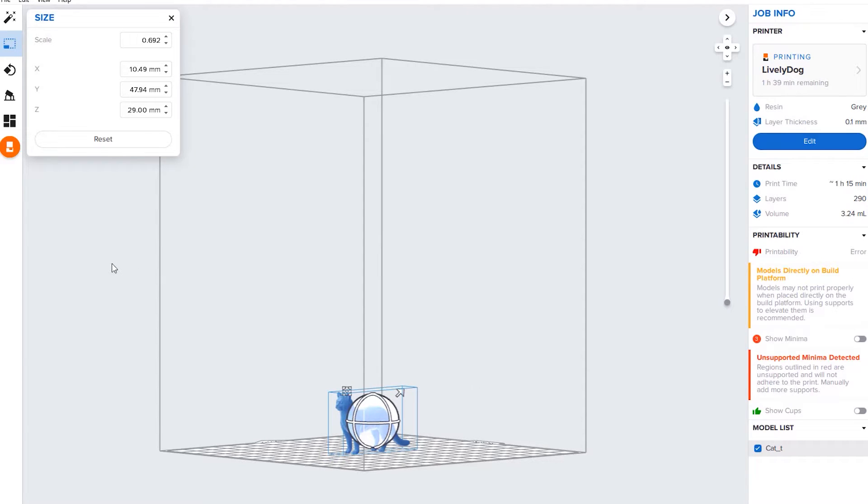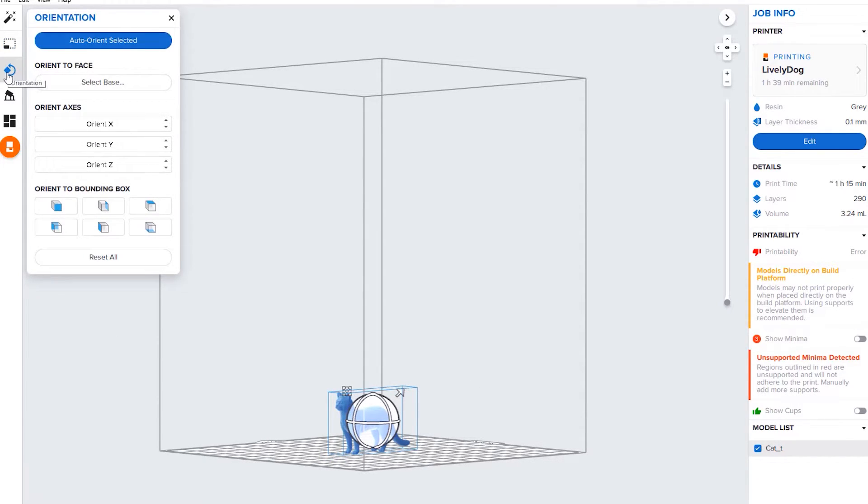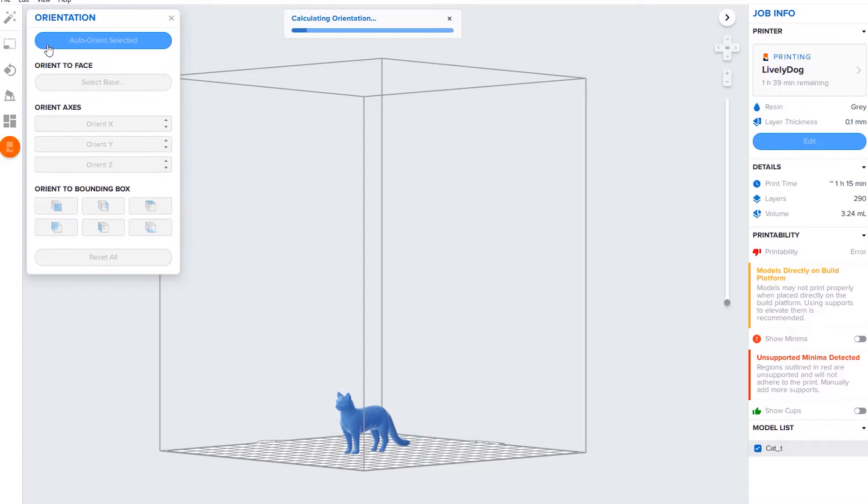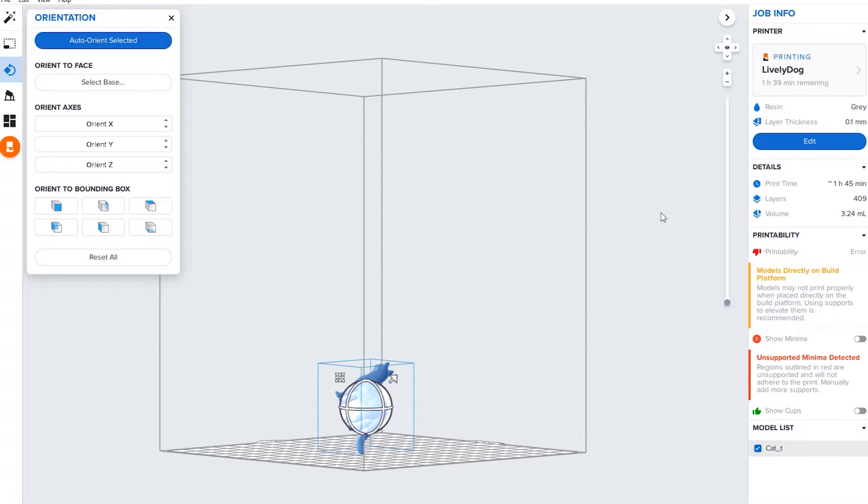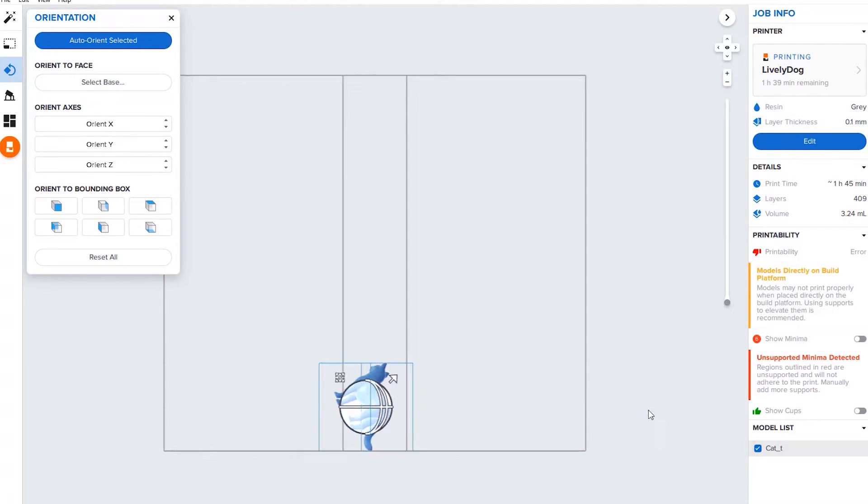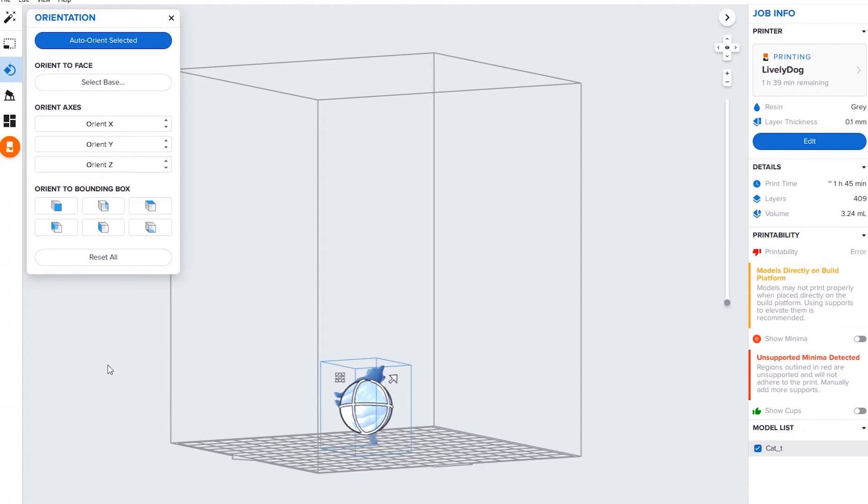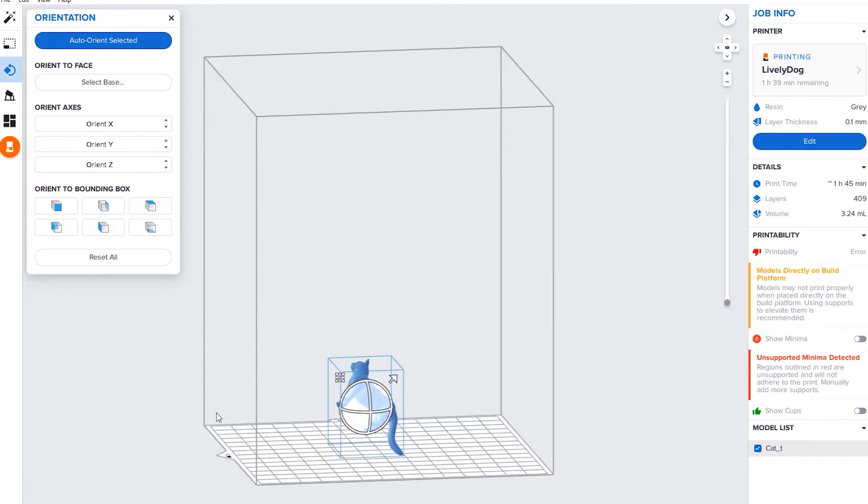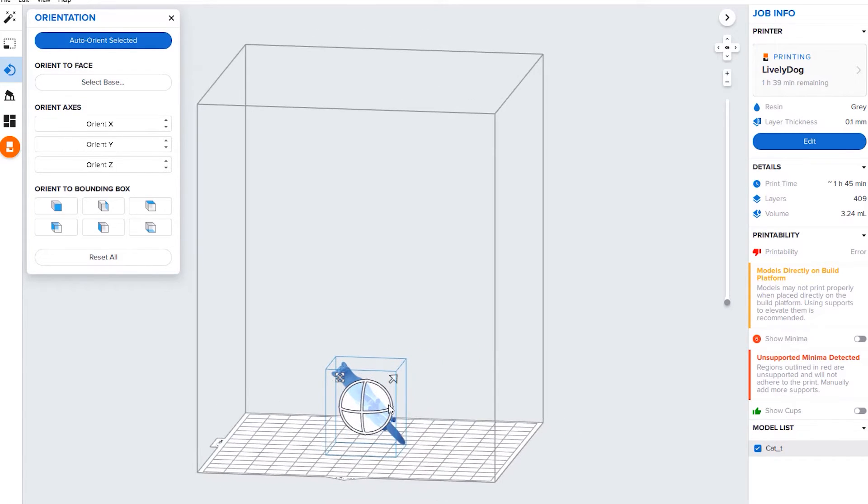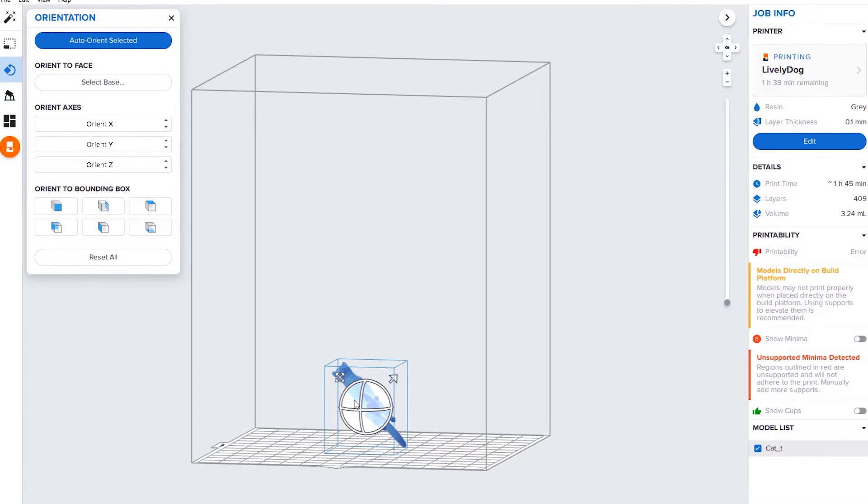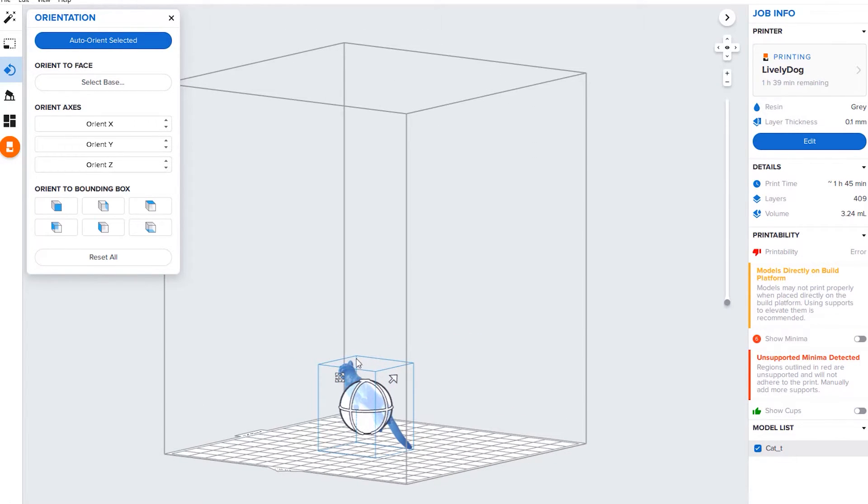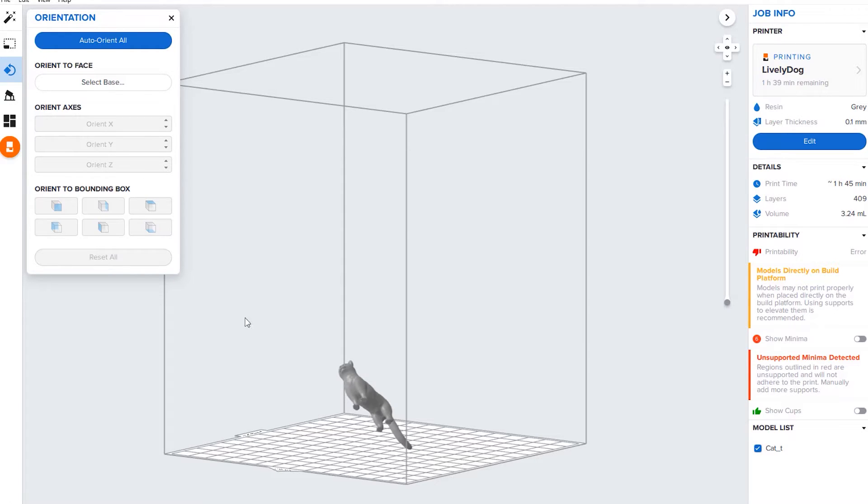Next up is orientation. In advanced settings you can do this manually yourself. However, for just a very basic overview, we're going to hit auto-orient, which is really nice and does it for you. This is actually the way that it will print out best when he's situated like that.